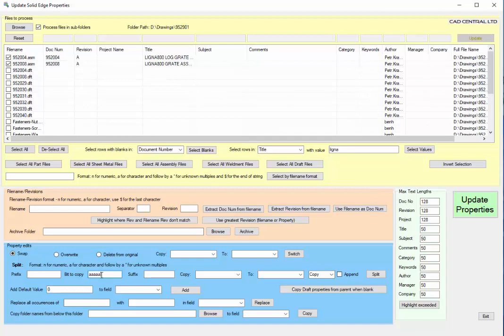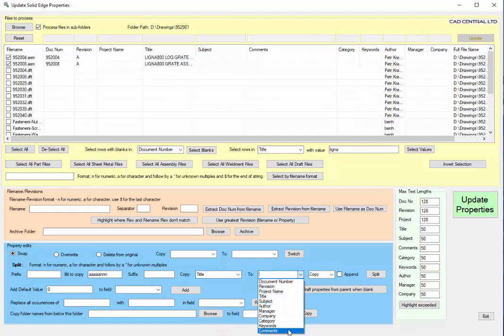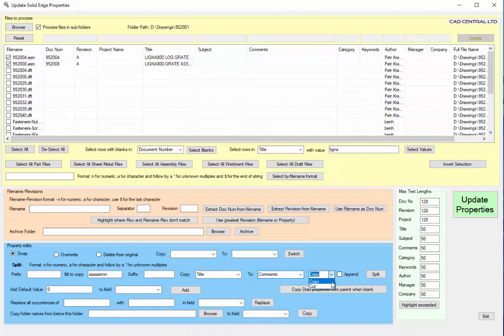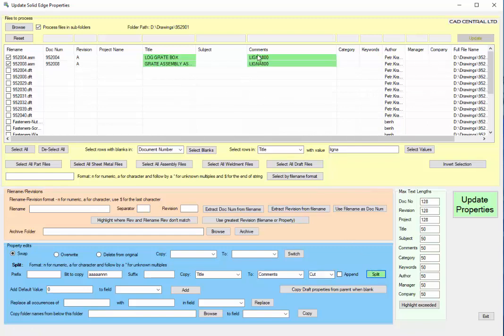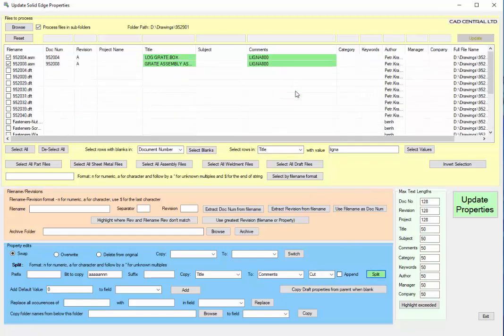Five characters followed by three numeric and a space. We want to copy it from the title field into comments, and rather than copy I would like to cut it. So I'll cut it out of here and put it into here and we just hit split, and then it just pulls that out from that other field.